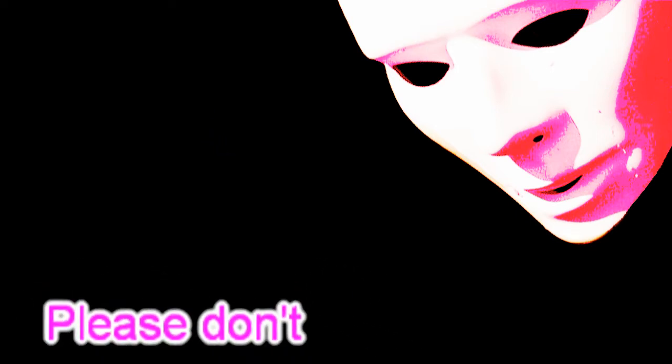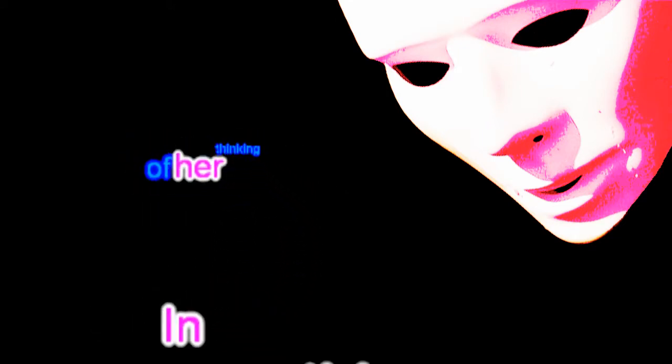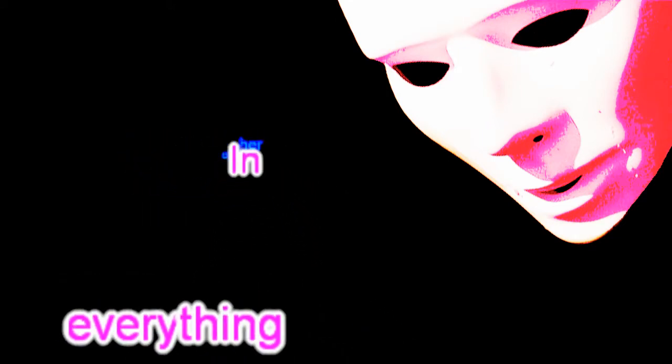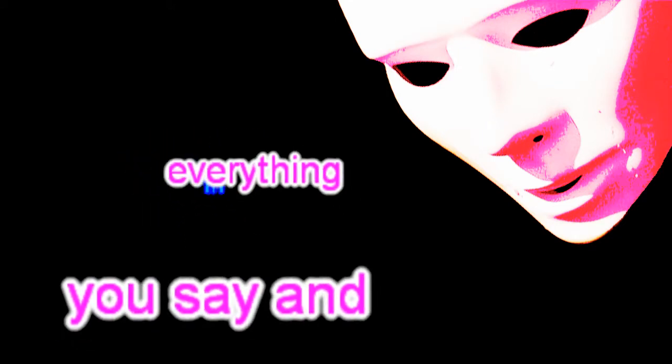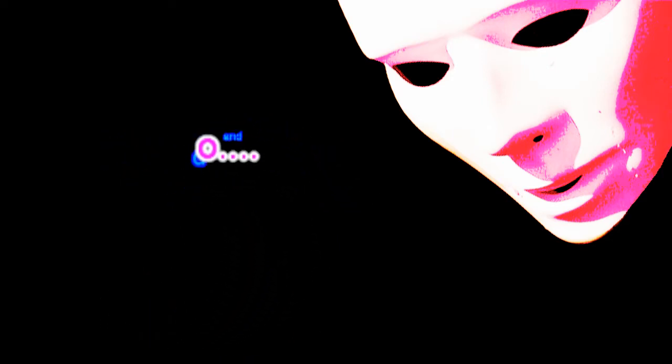Take good care of my baby, please don't ever make her blue. Just tell her that you love her, make sure you're thinking of her in everything you say and do.